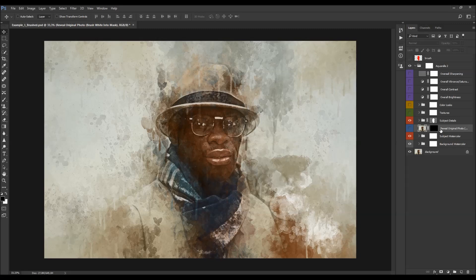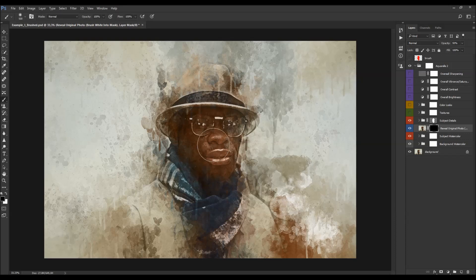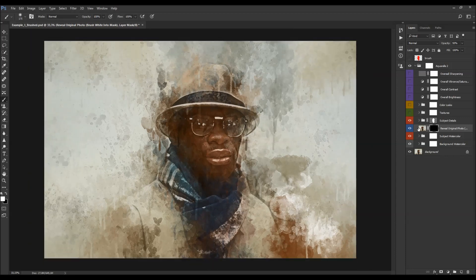Next is the 'reveal original photo — brush white into the mask' layer. When turned on, nothing happens because it has a black layer mask. What you do is select the layer mask, pick the Brush tool, set the foreground color to white, and brush over areas where you want to reveal more detail — you're actually revealing the original photo with some subtle effects added.